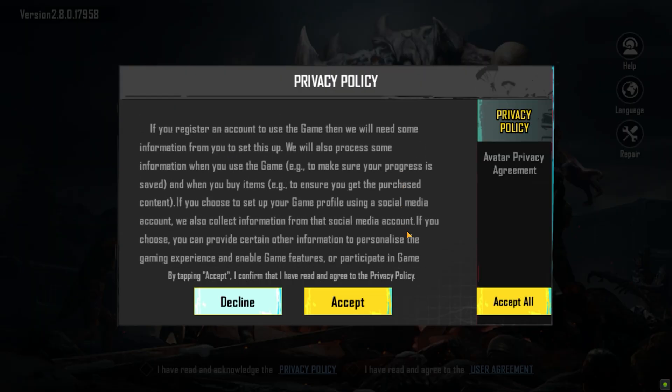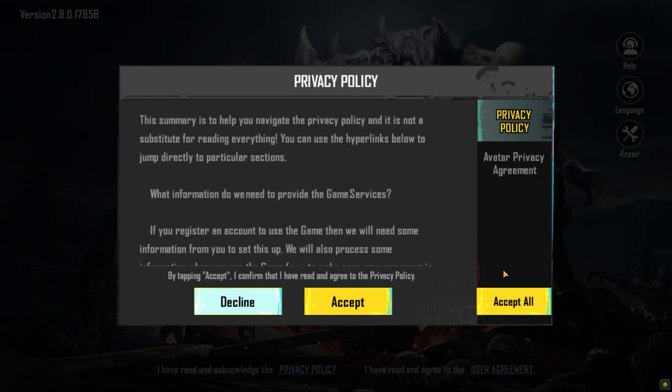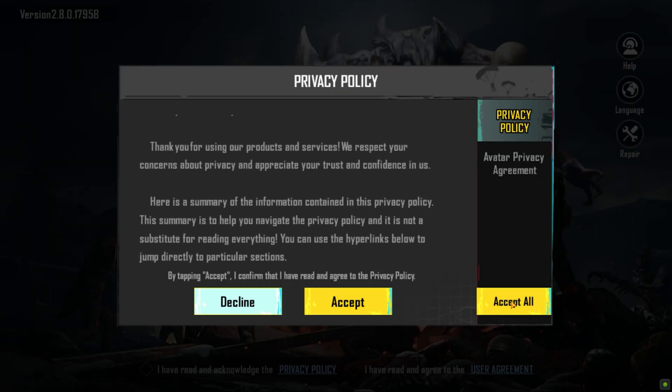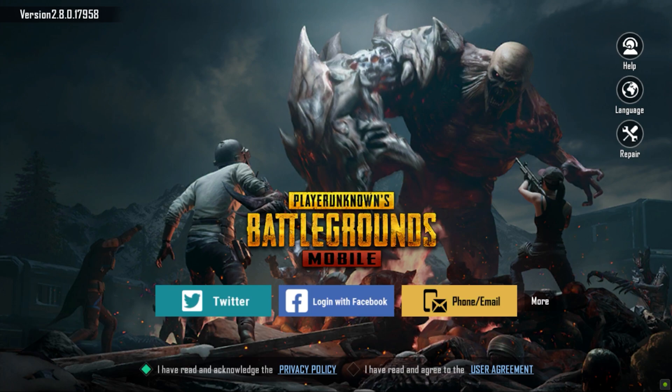Accept all. Now sign in with an account — I'm going to continue as a guest.